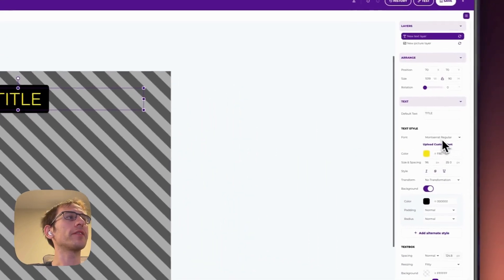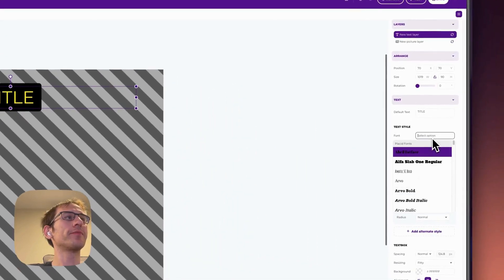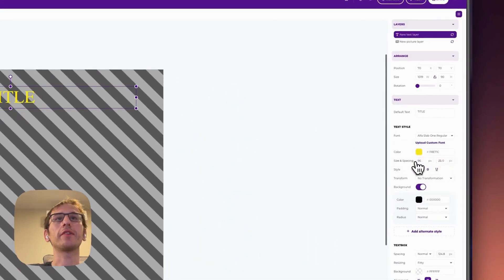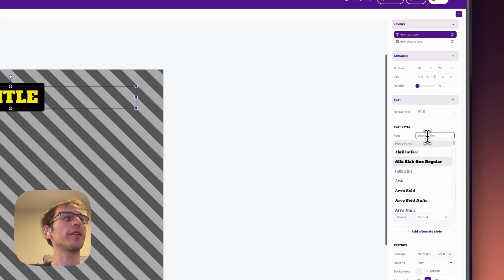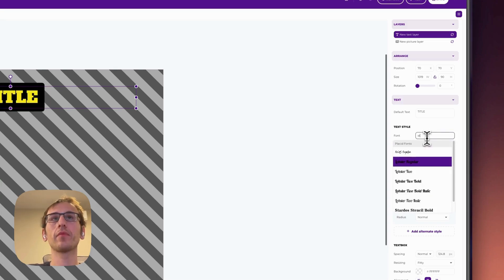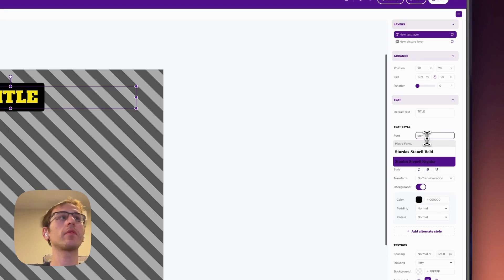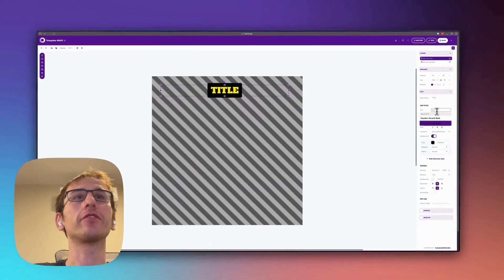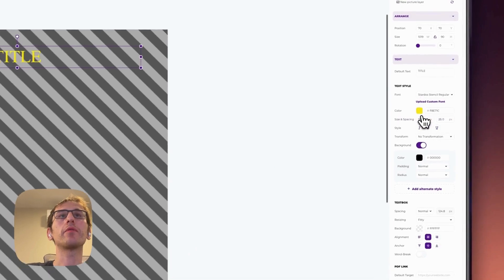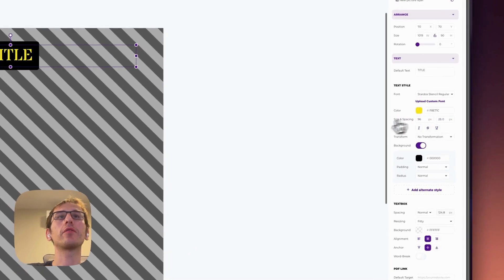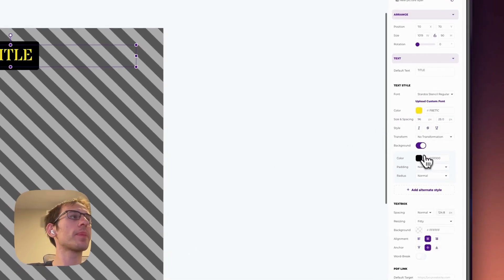And then we'll make something nice and bold here. Let's go with... well, I like that one actually. We'll go with this.